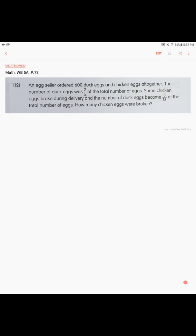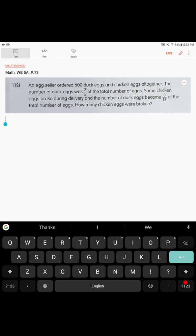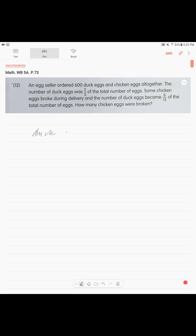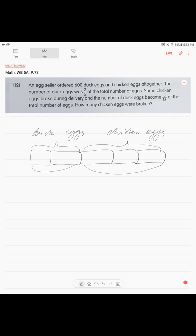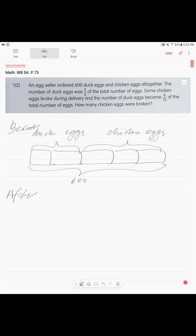So what we do, we look at our fraction — two-fifths. We talk about our duck eggs and we talk about chicken eggs. We have two-fifths of the total number of eggs as duck eggs, so we draw our units — two for duck eggs. It was two-fifths, so chicken eggs are three-fifths. The total amount of eggs is six hundred. That was before the catastrophe.